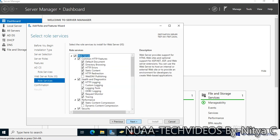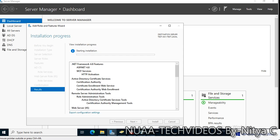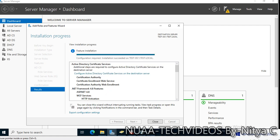IIS will be installed on the server and these are the components or services which will be installed. This is going to take some time, until then I will pause the video and once the installation is completed I'll resume.